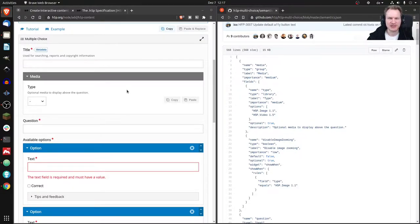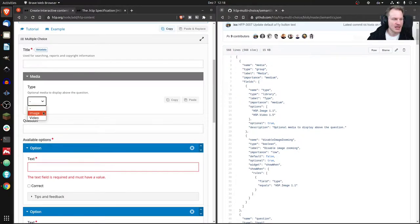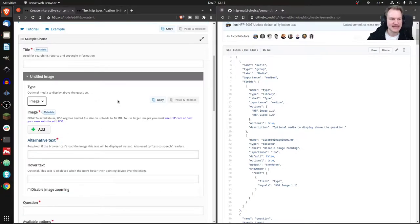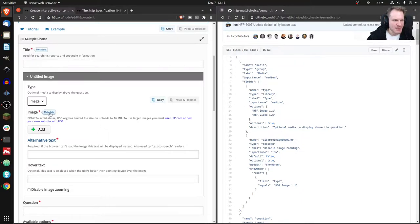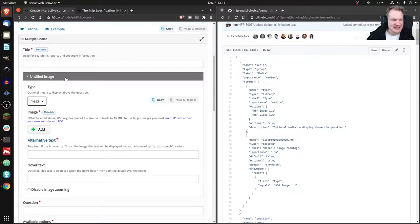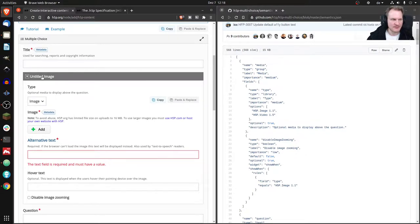Below the title, all the other stuff is described by you — the person who created the editor. At the top is this thing where you can choose a content type, like an image. If you look at the semantics.json of the Image content type you'll see how that form is built. Image itself adds the metadata button via core, and the fields down to 'hover text' come from Image, while the rest comes from Multiple Choice.